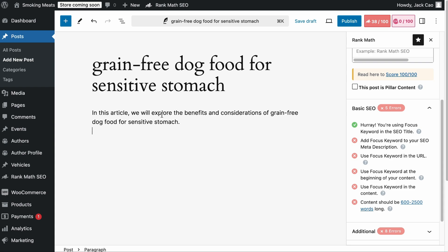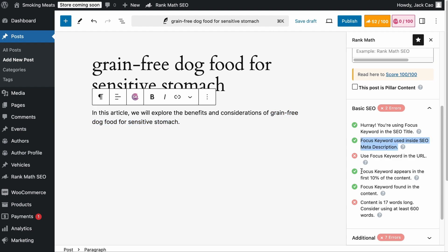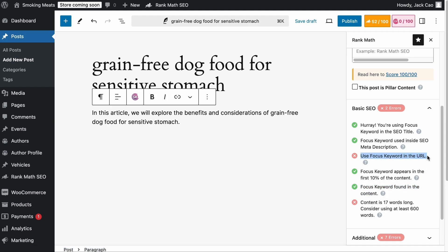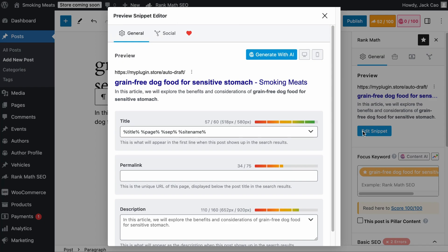For example, we add an intro sentence containing the keyword, and Rank Math automatically adds the keyword in your meta description. You will also want to have the Focus Keyword in your URL. If you want to edit the URL, SEO title and description of the page, you can do so by clicking on the Edit Snippet button.